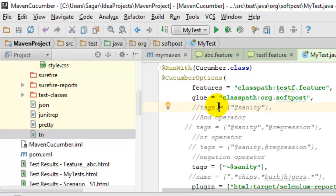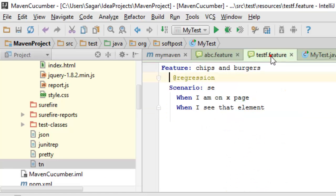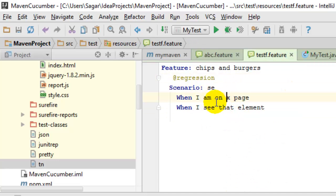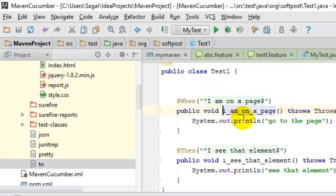In Cucumber, in the feature file we have the steps and each step is defined in the test class. If you go to that particular step definition...